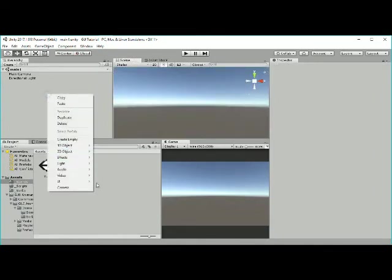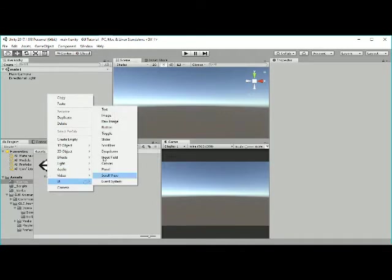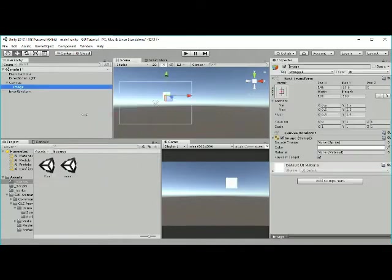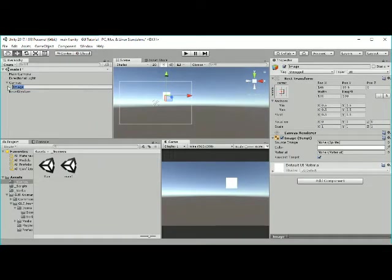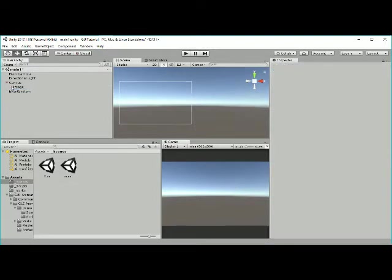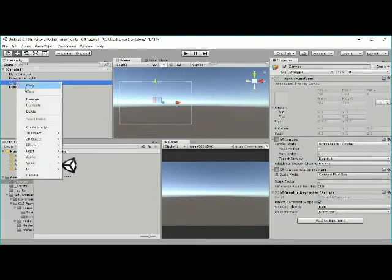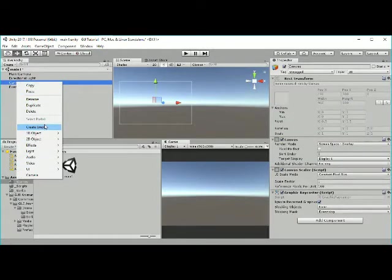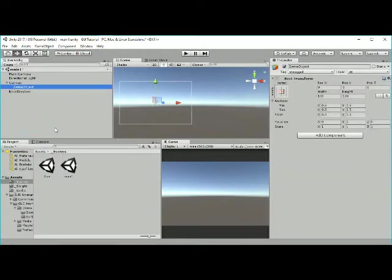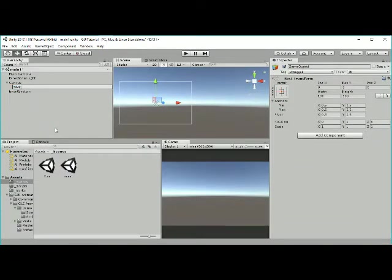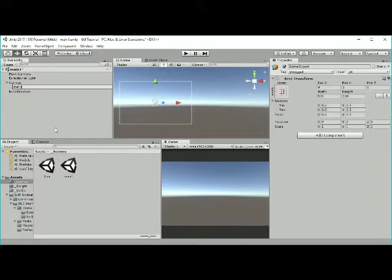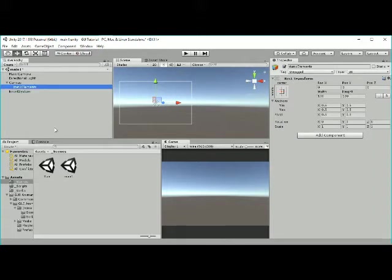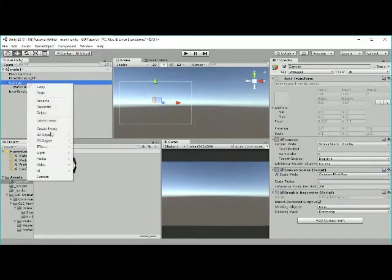We need a canvas with an empty game object. This empty game object is going to hold all our static elements. The static elements are elements that don't change if we're changing the menu from main to game to option. They will stay the same through all menus.